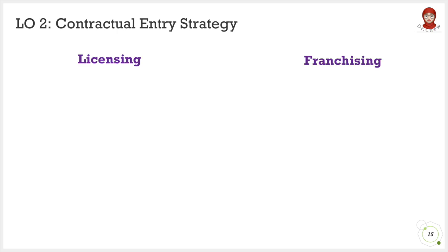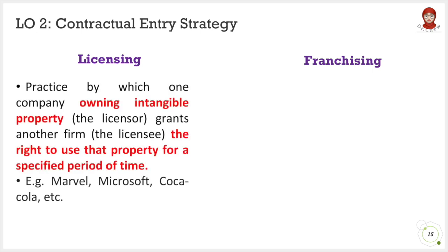We will be discussing licensing and franchising contracts — these two are very similar but not the same. Licensing is a contractual agreement in which a company that owns intangible property, known as the licensor, grants another firm, known as the licensee, the right to use the property for a specific period of time. The licensor receives royalty payments based on a percentage of revenue generated. Commonly licensed intangible property includes patents, copyrights, special formulas and design, trademarks, and brand names. Examples include Marvel, Microsoft, and Coca-Cola.